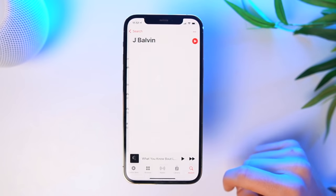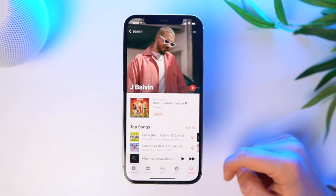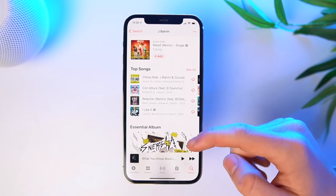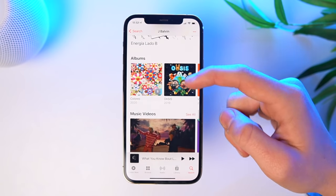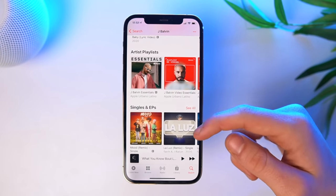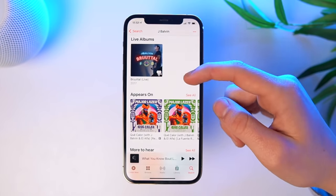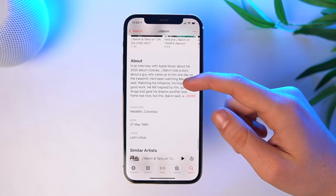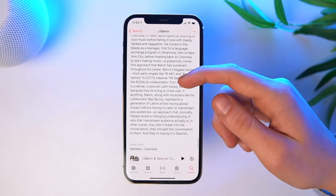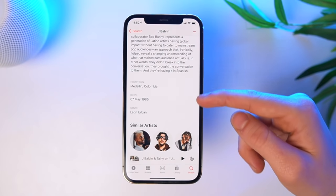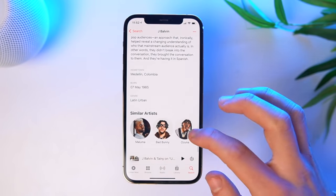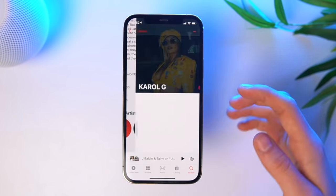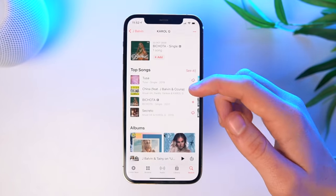Here's another new trick for iOS 14. If you go inside of an artist — take J Balvin, for example — Apple has added a lot more there too. Apart from their top songs, albums, and music videos, you can now see their live albums, what they appear in, interviews, and an About section. So if you want to know when and where they were born, all that info about the artist will be right there. And also similar artists — so if you really like a new artist you found and want to know more music like that, you can see similar artists. That's a great way to discover new music.